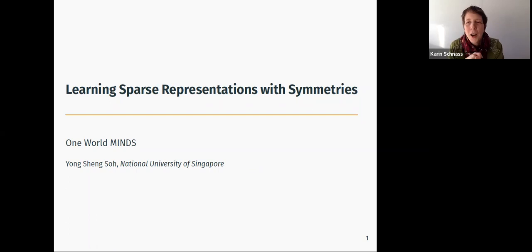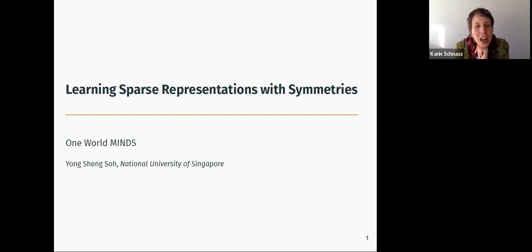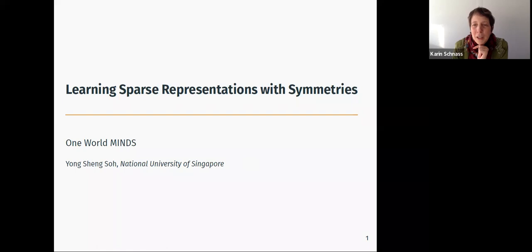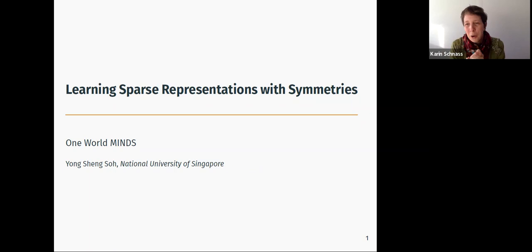Welcome everybody to Yongsheng So's talk. It's a pleasure to welcome him. He did his PhD with Venka Chandrasekharan at Caltech, and then afterwards he went back to Singapore to serve his country as a research scientist at the Institute of High Performance Computing, while also being an assistant professor in the Department of Mathematics at the National University of Singapore. His interests are in dictionary learning, not the vanilla variety, but more complex problems where you also have structure in the matrix.